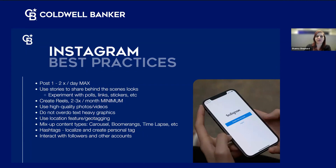Instagram is really pushing reels right now — they created the reels platform to compete with TikTok. I recommend a minimum of two to three reels a month. These are short, fun video clips, usually anywhere from about seven to fifteen seconds — just throw them together, add some music, and copy some of the trending formats. Make sure you're posting reels. Video is huge on social media right now — we'll say it a hundred more times.